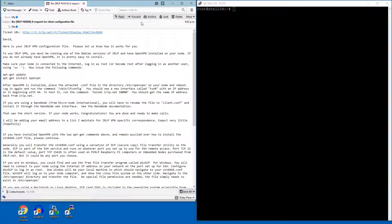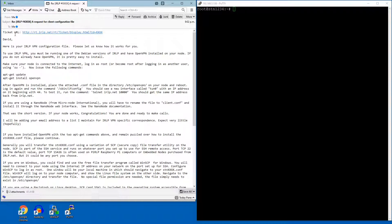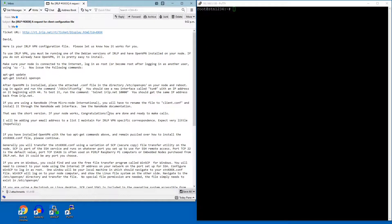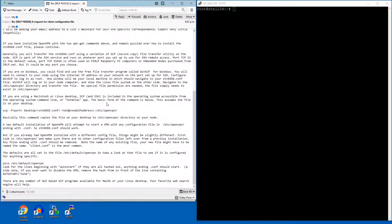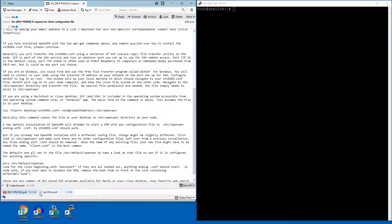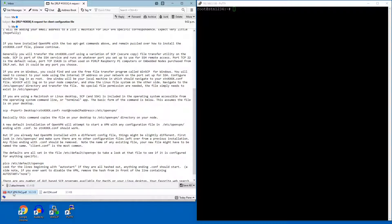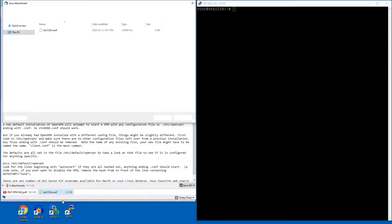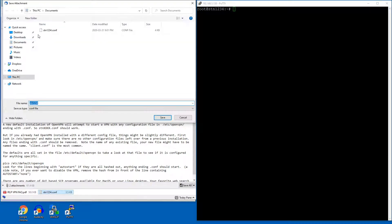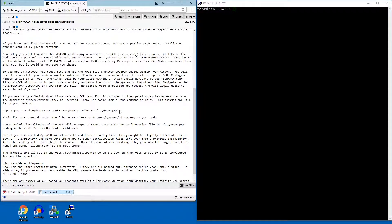Eventually you're going to get an email back that says here's your IRLP VPN configuration file. Please read this email carefully. It contains a lot of information about things. In the attachments, you'll have both a configuration file and a frequently asked questions PDF. Most of what you're going to run into will be answered in here. So the first thing I'm going to do is save this file. I happen to already have it on my desktop.